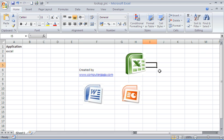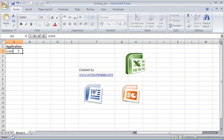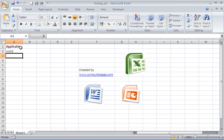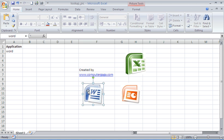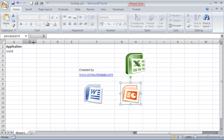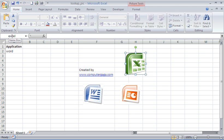We can see in A2 it currently says Excel. If I change it to Word, at the moment nothing happens. What we're looking to do is change the word there and have it show the required picture just below. One thing that's already set up here is if I click on my Word icon, I can see it's already been assigned the name Word. Same for PowerPoint and Excel, which was done just by typing in.